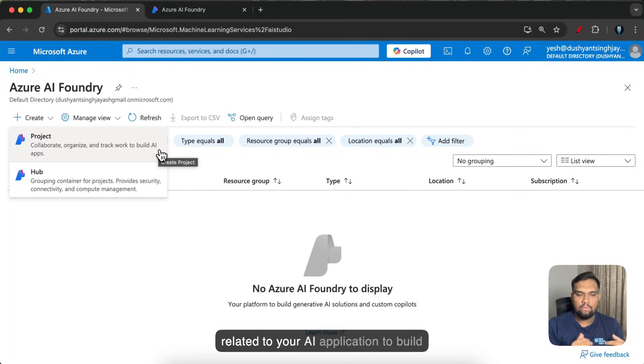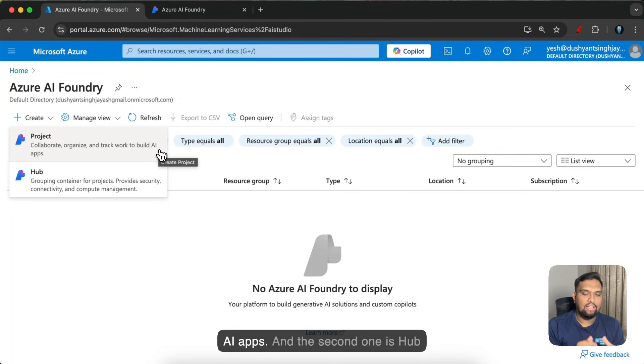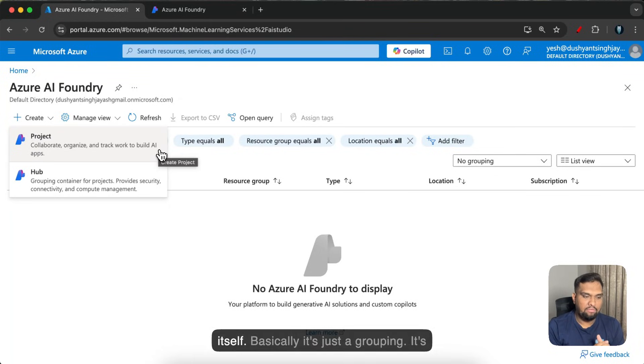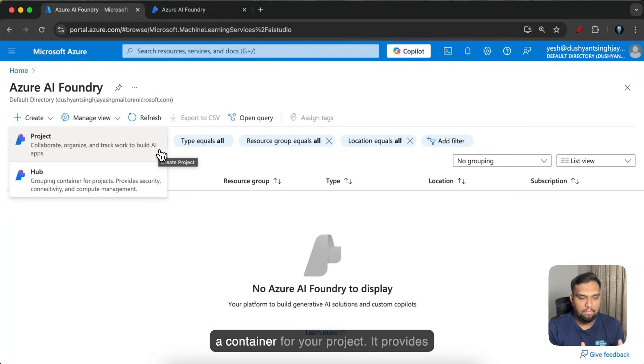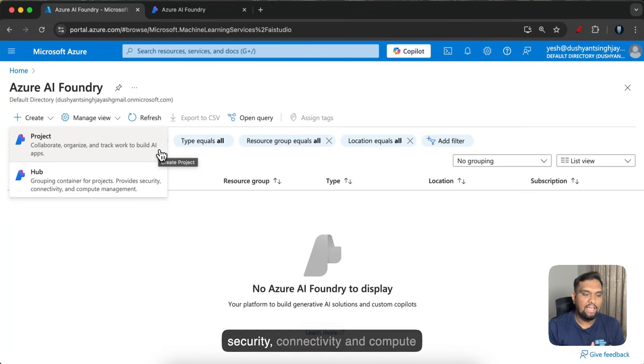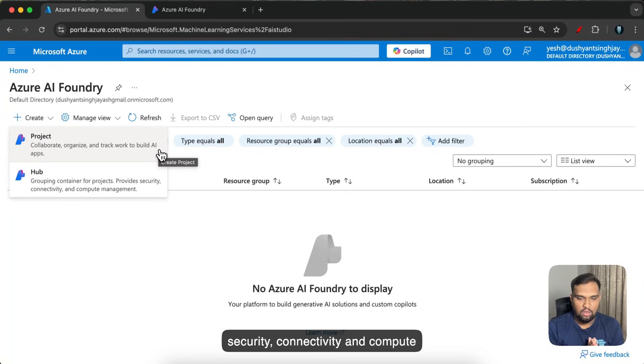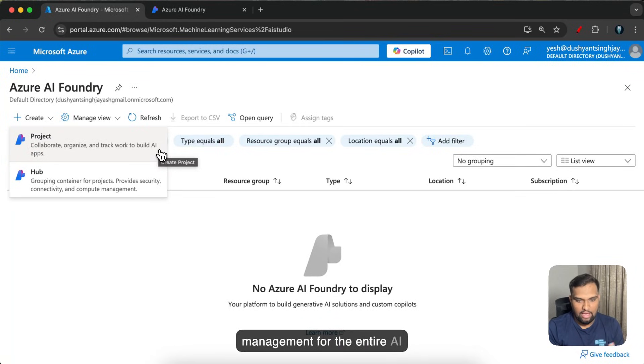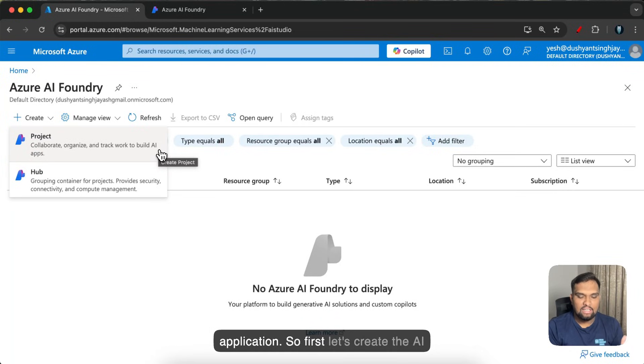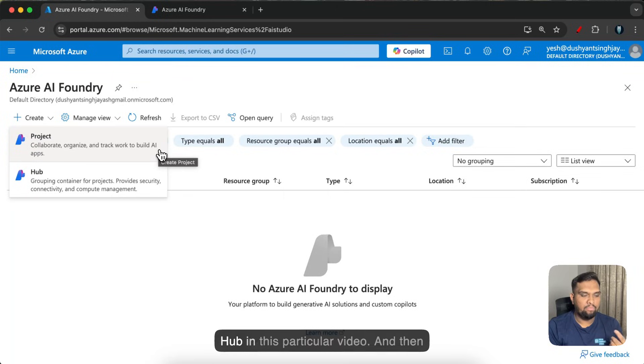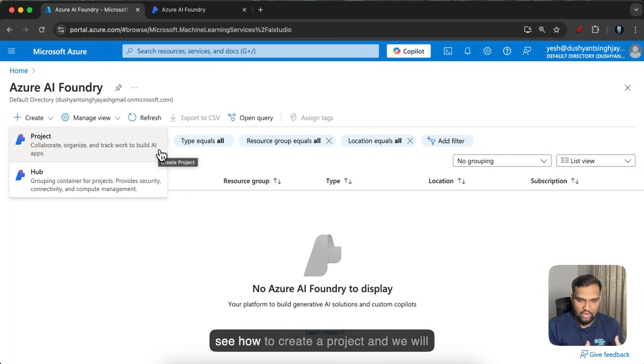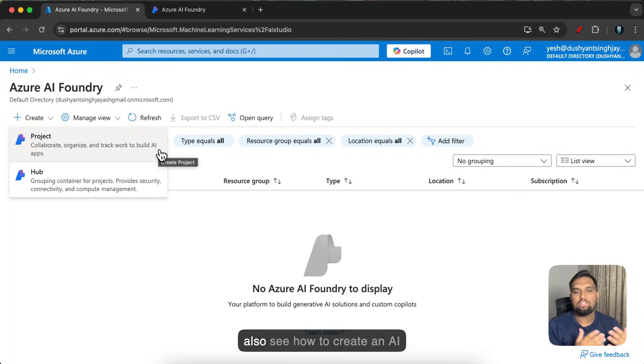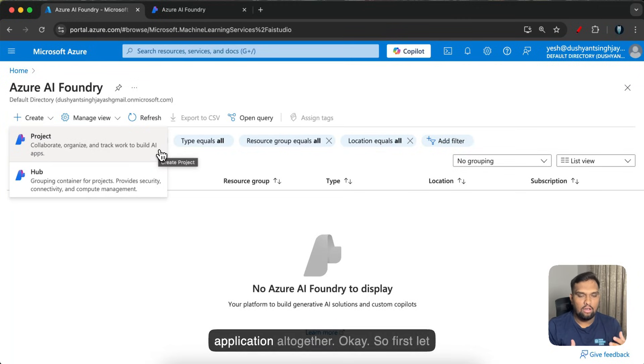One is a project. Basically you collaborate on a project, organize different things and track all the work related to your AI application to build AI apps. And the second one is hub itself. Basically it's just a grouping, it's a container for your project which provides security, connectivity and compute management for the entire AI application. So first let's create the AI hub in this particular video and then in the upcoming videos we'll also see how to create an AI application all together.